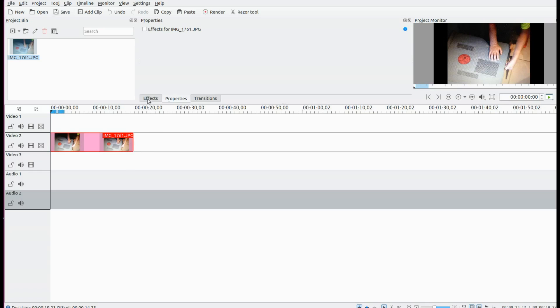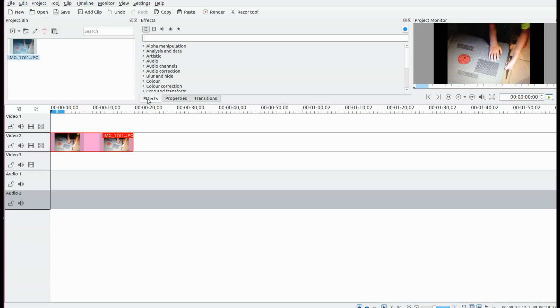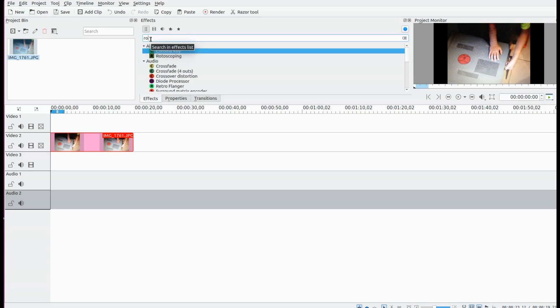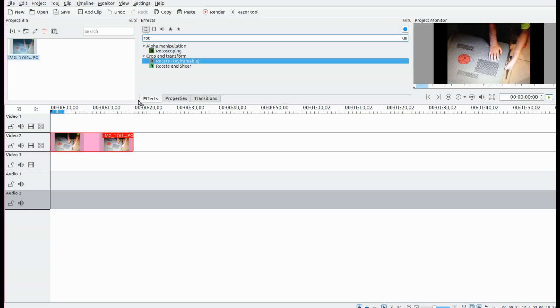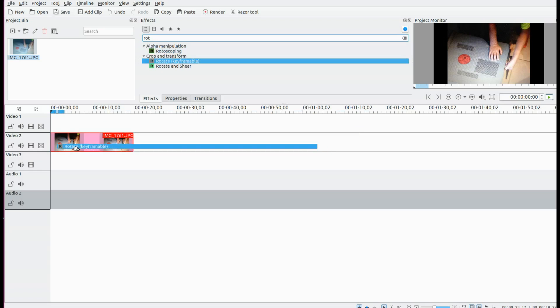Open Cadian Live, bring in the video or photo you will be using, do any editing, splicing, or size adjustments that are needed in the Cadian Live project. Once this is done, go to the Cadian Live effects list and click.